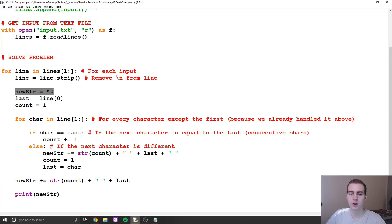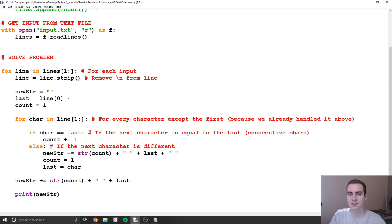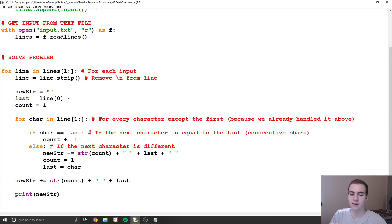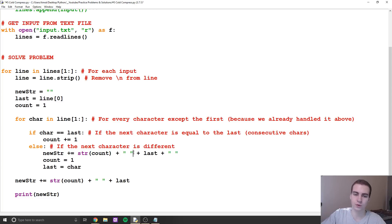I'm defining three variables: new_string, which will be my output; last, which is the first character in the string; and count equals one. The principle behind my solution is I'm going to keep track of the last character, see if the current character I'm looping through is equal to it — if it is, I add one to count. As soon as I reach a different character, I add the previous count and character to the output string, then reset count and last to the new character.